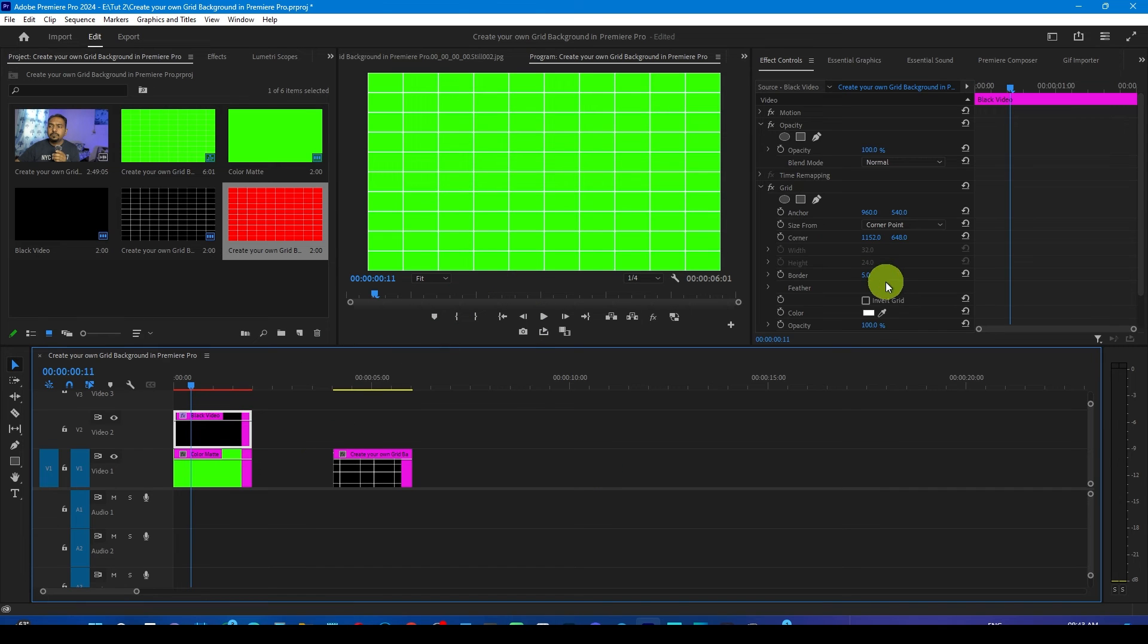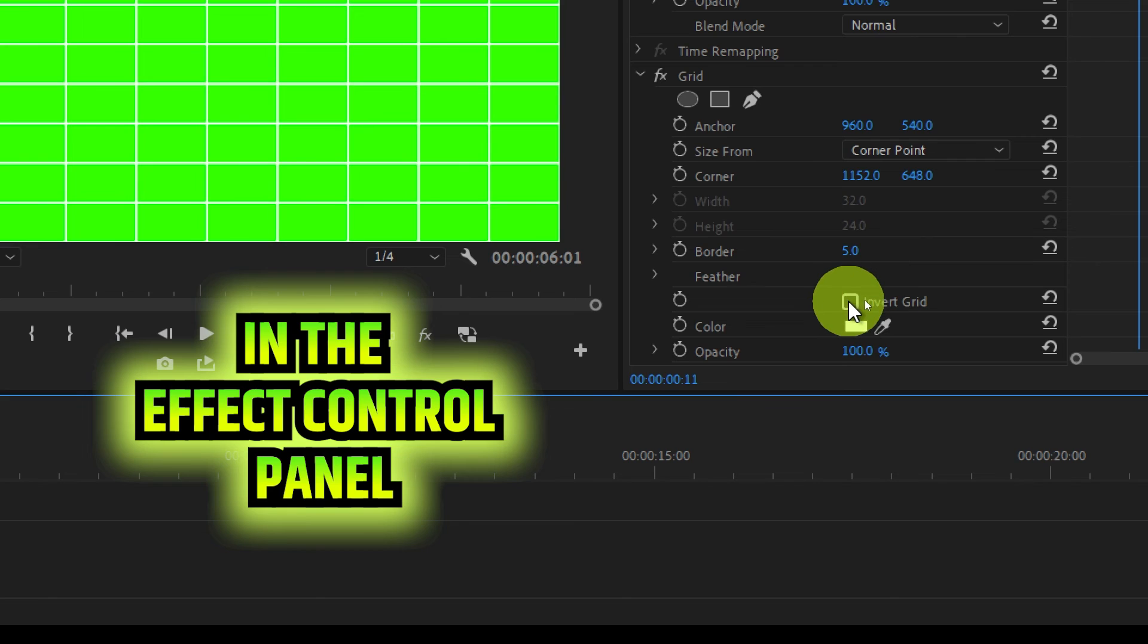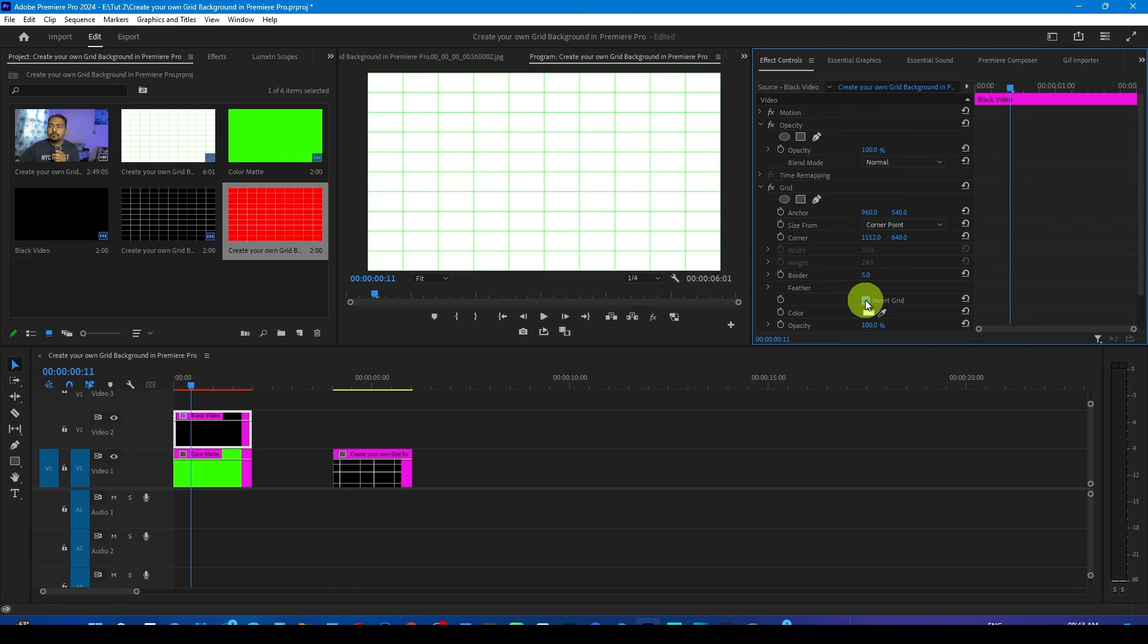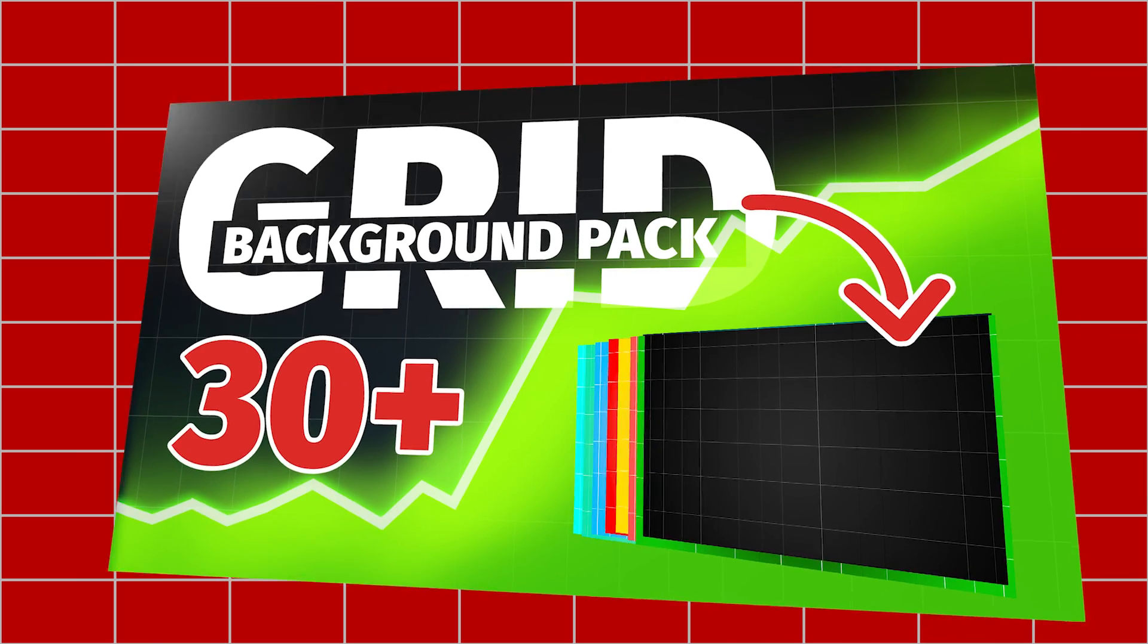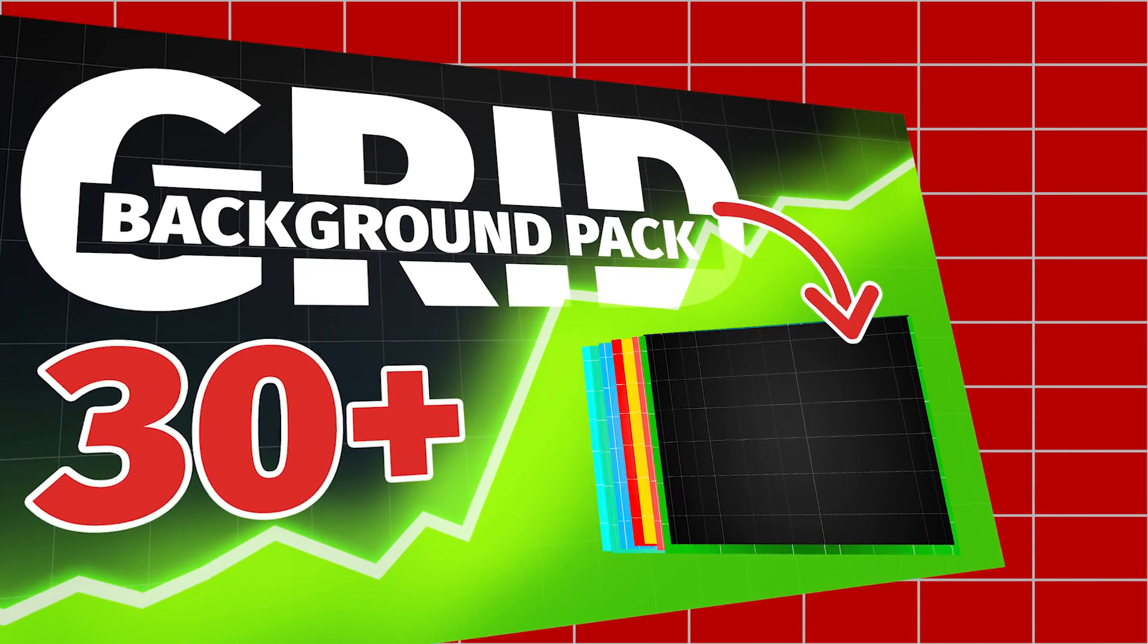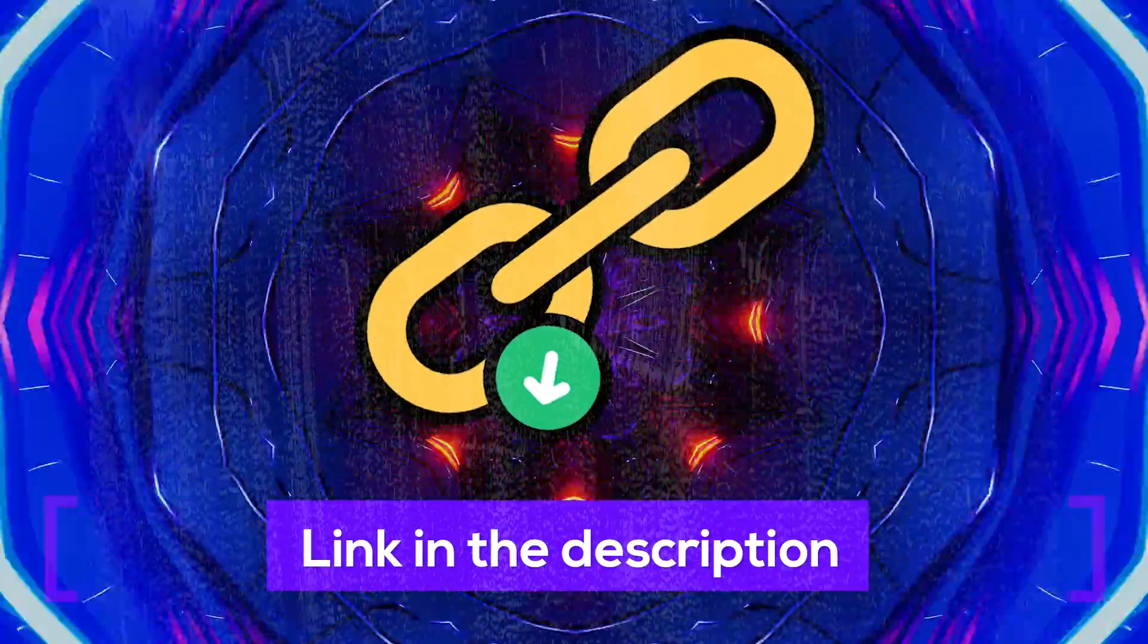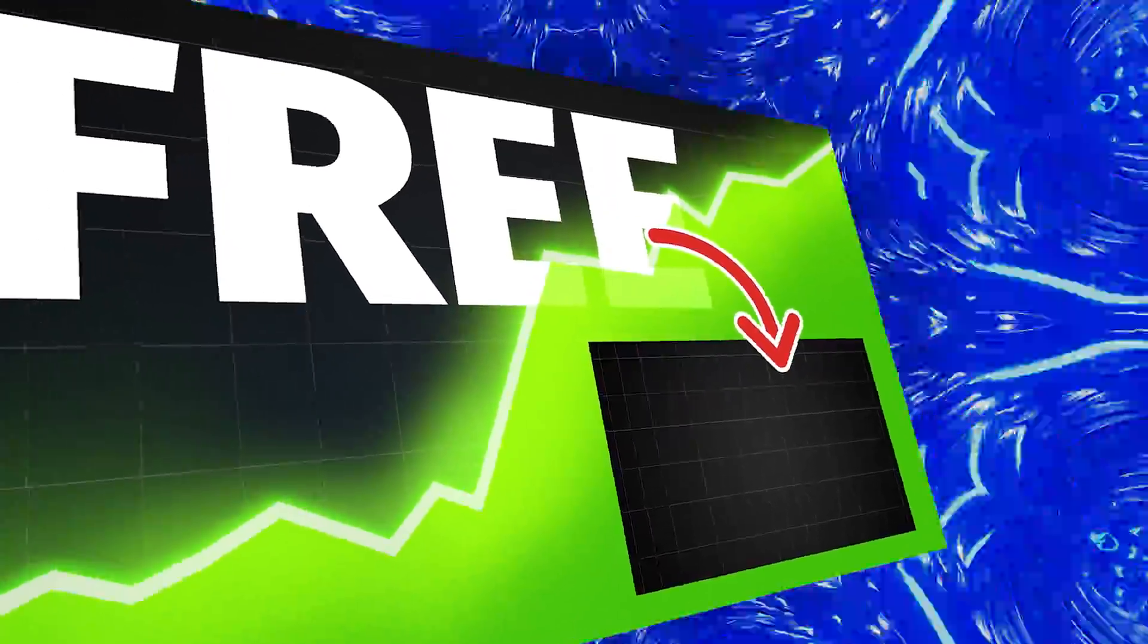From here, just check this 'invert grid.' Now you will get the white background and the green lines or the green grids, and you can export this as well. But if you don't want to spend that much time, I have created a pack for you which is at a nominal price you can download from the link in the description section below, and one grid background absolutely free.